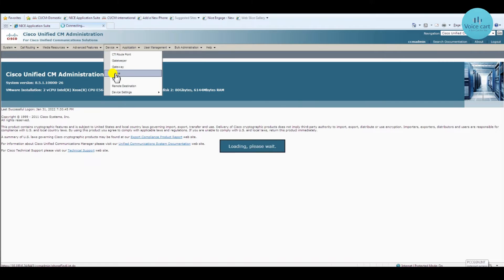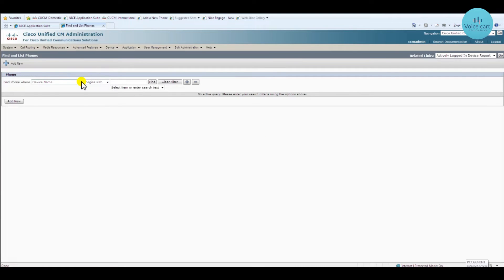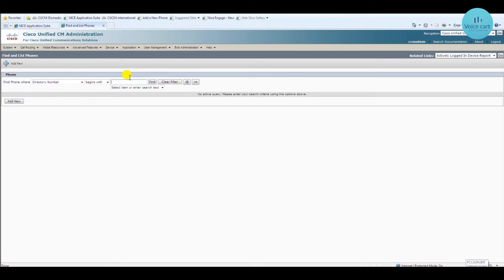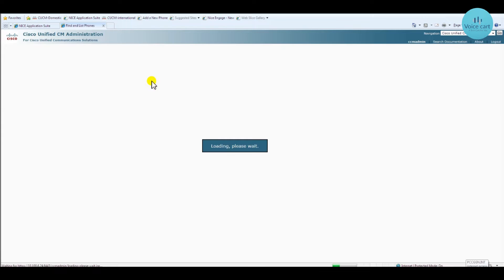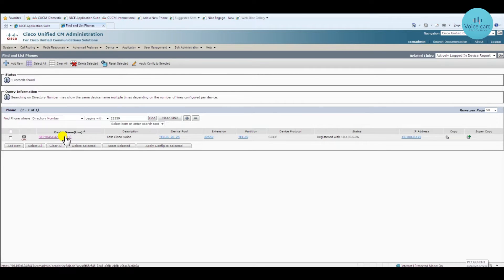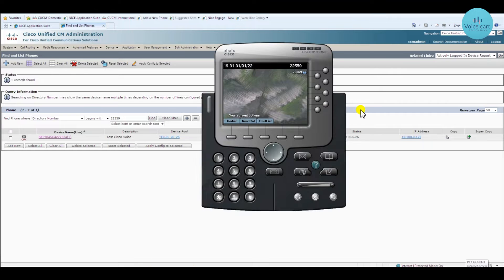Go to the directory number and enter the directory number. The phone registration — I already shared that with you, and I will provide the link in the description. Here is my phone and the status is registered. You can check — it's extension 22559.